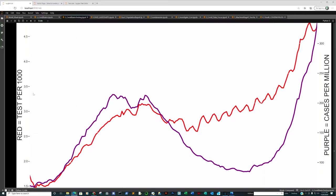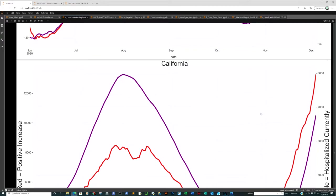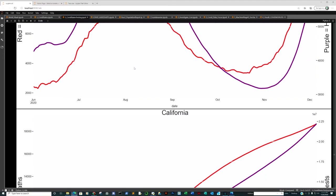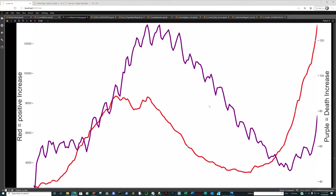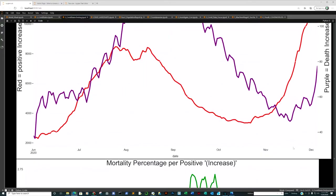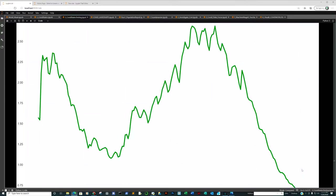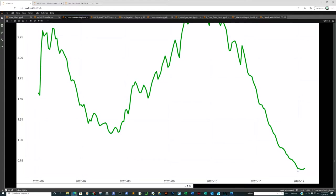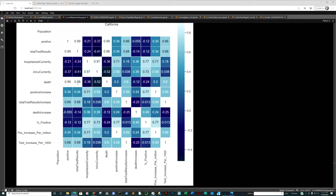Now California — we're in a lockdown here in California, which is where I'm recording this video. Looking at positive increase to hospitalizations currently: if you look at people lined up in cars and parking lots, just let your imagination run wild. The correlation is notable. Then the positive increase to death increase, and mortality percentages. California's heat map: total test results to death — we're at 0.99. Previously we looked at 0.98. Interesting.